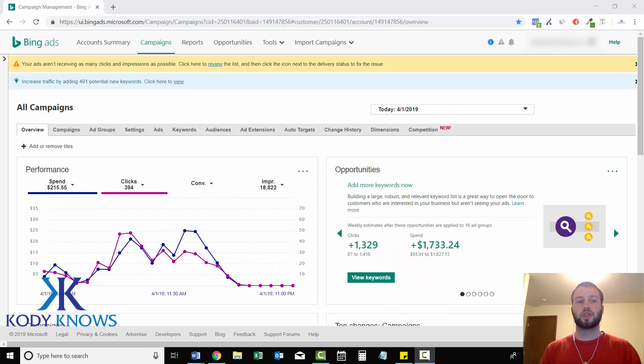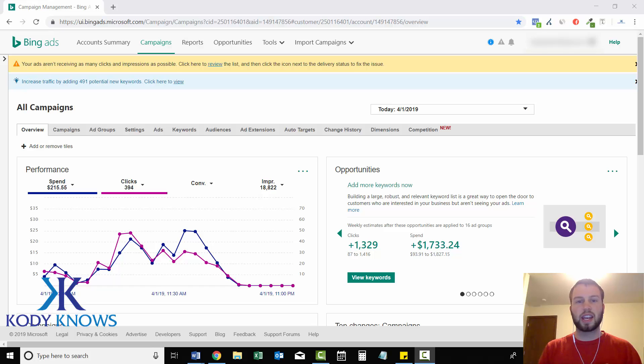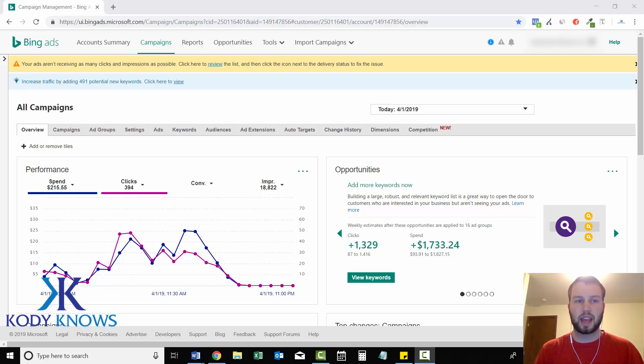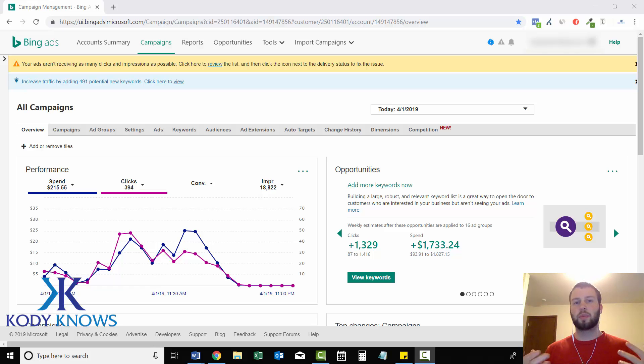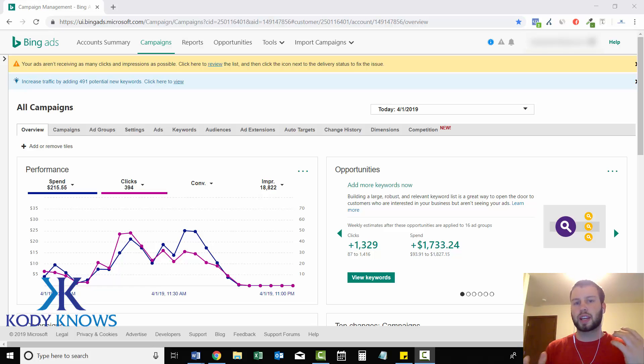So in this quick video, I'm going to show you how you can easily block any IP address in any one of your Bing ads campaigns. So you might be thinking to yourself, why would I want to do that?